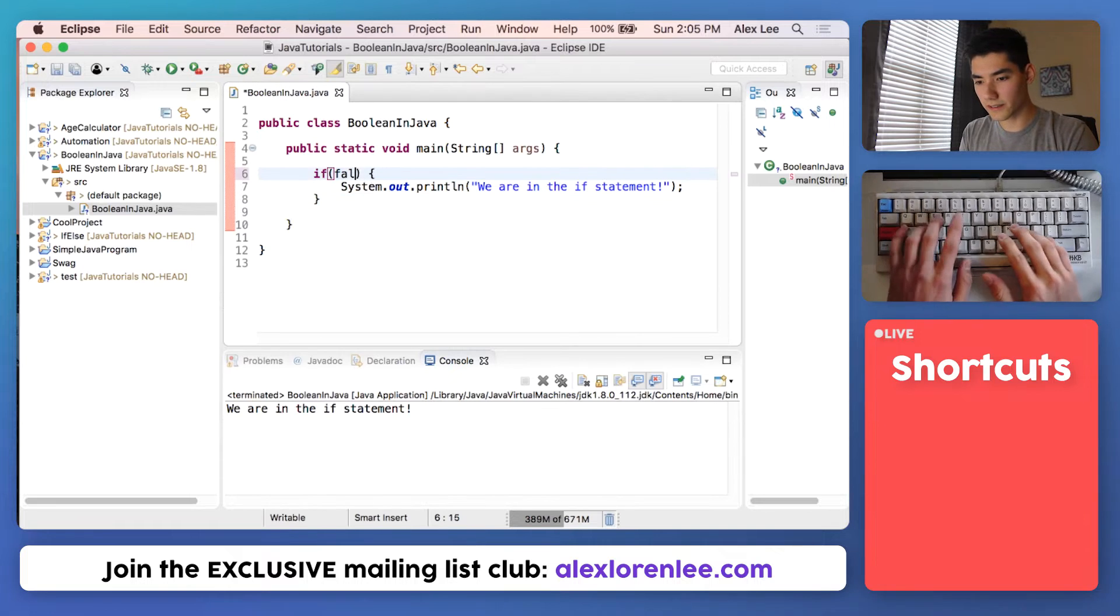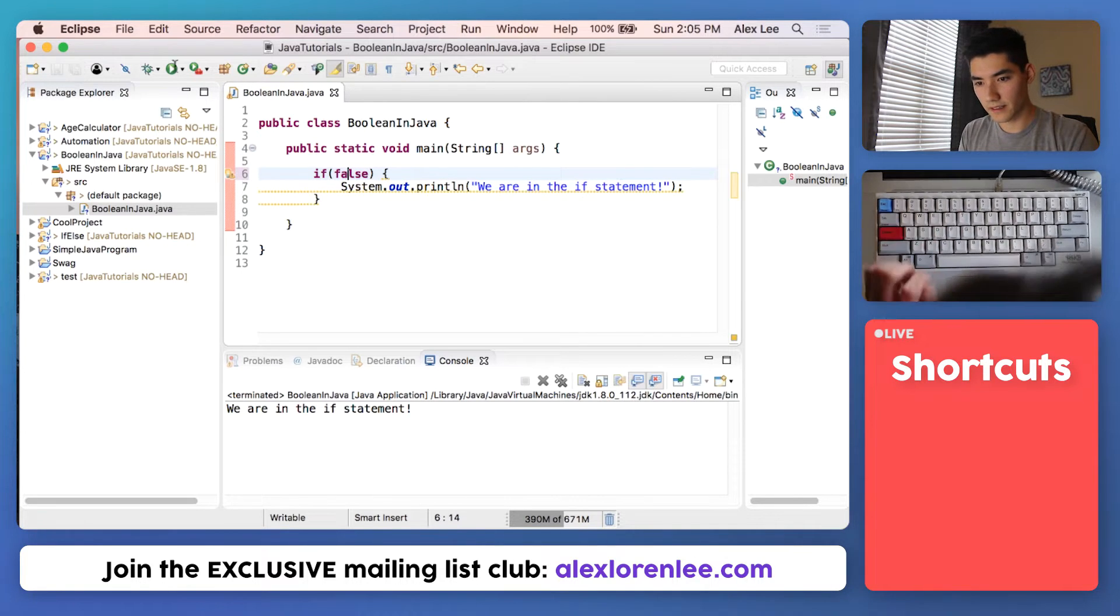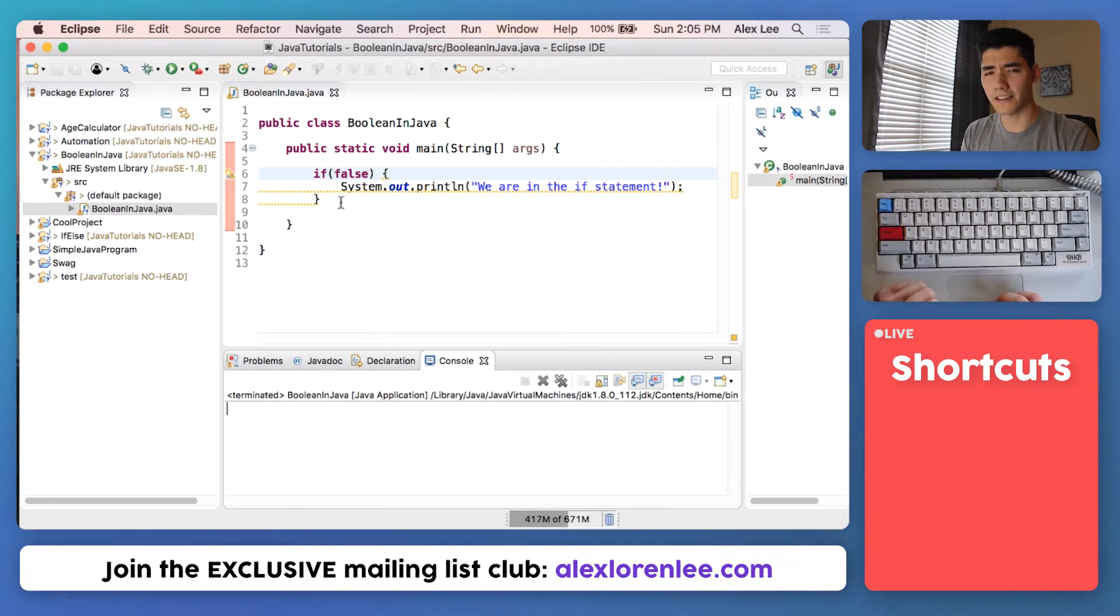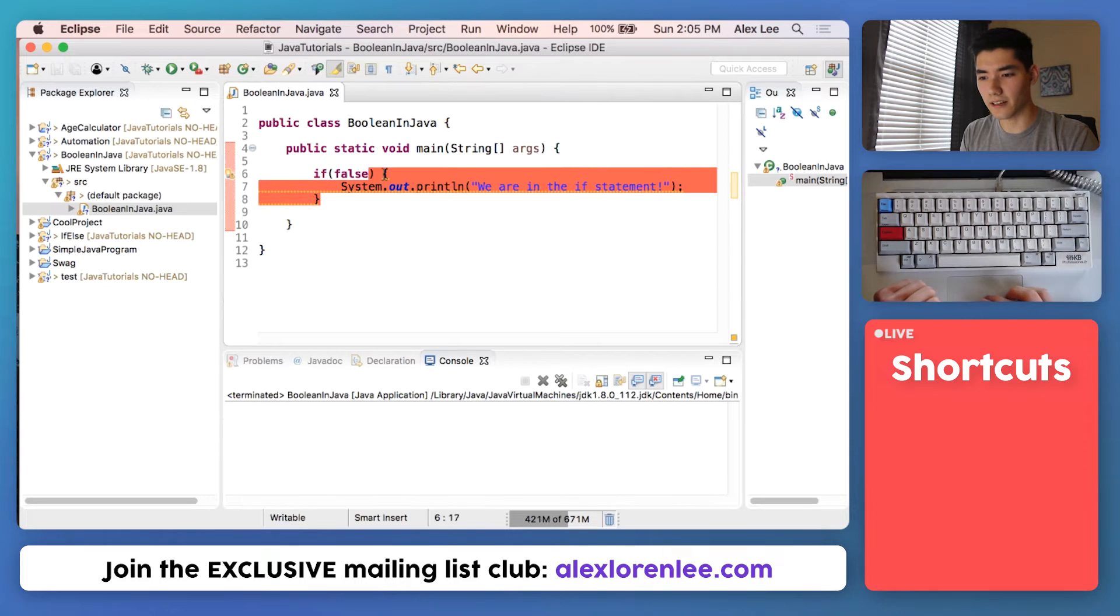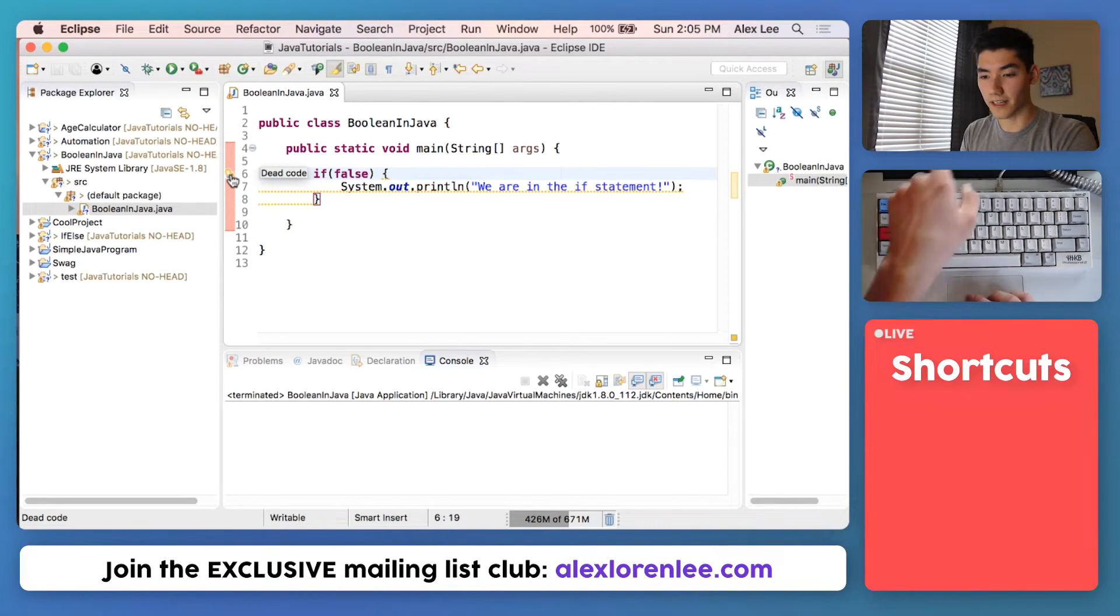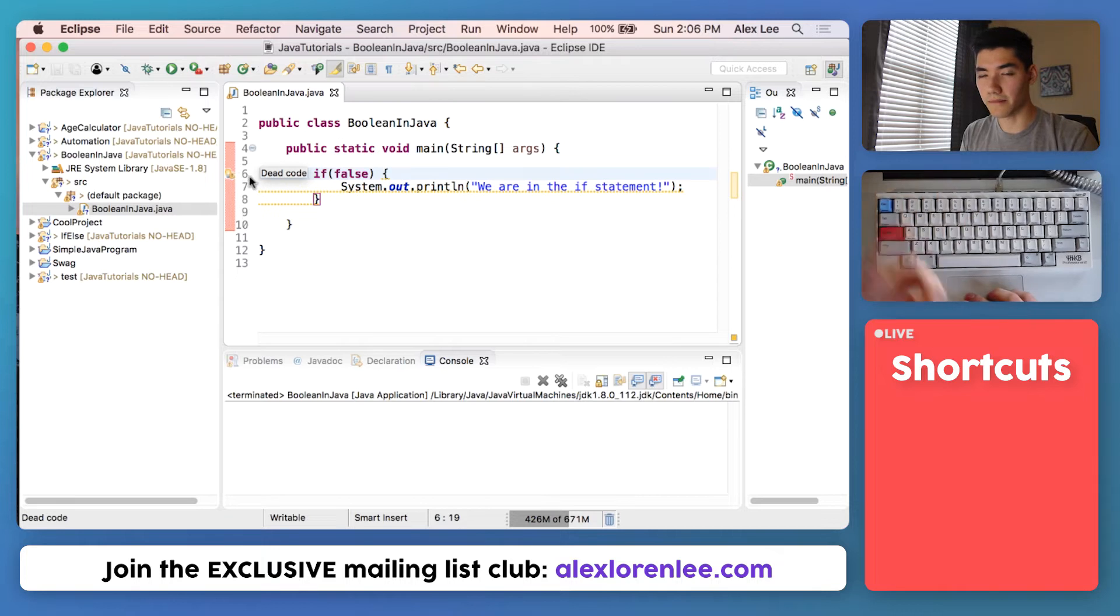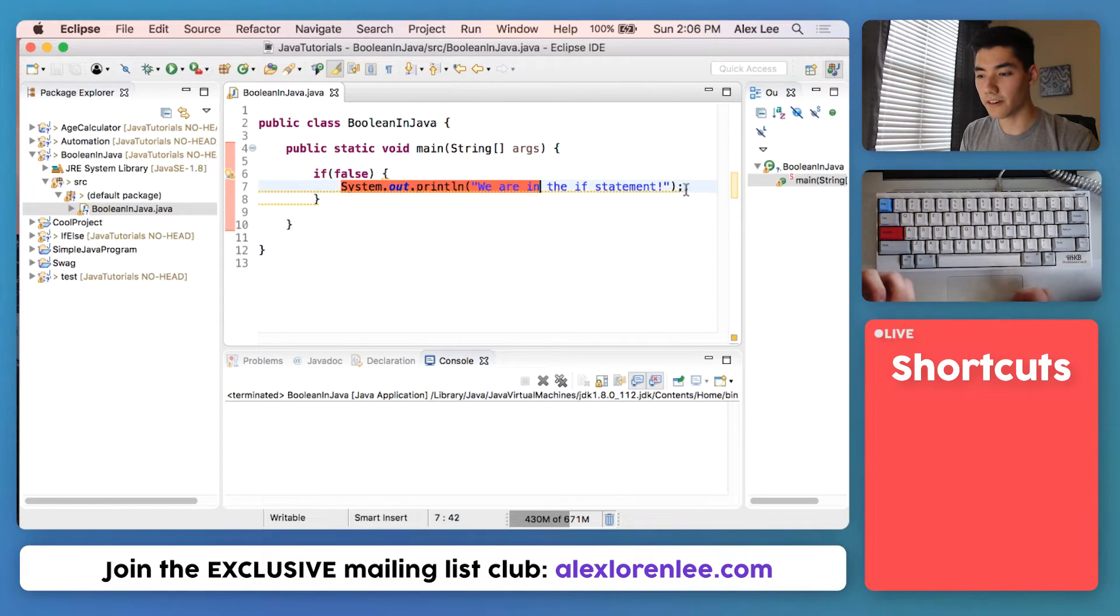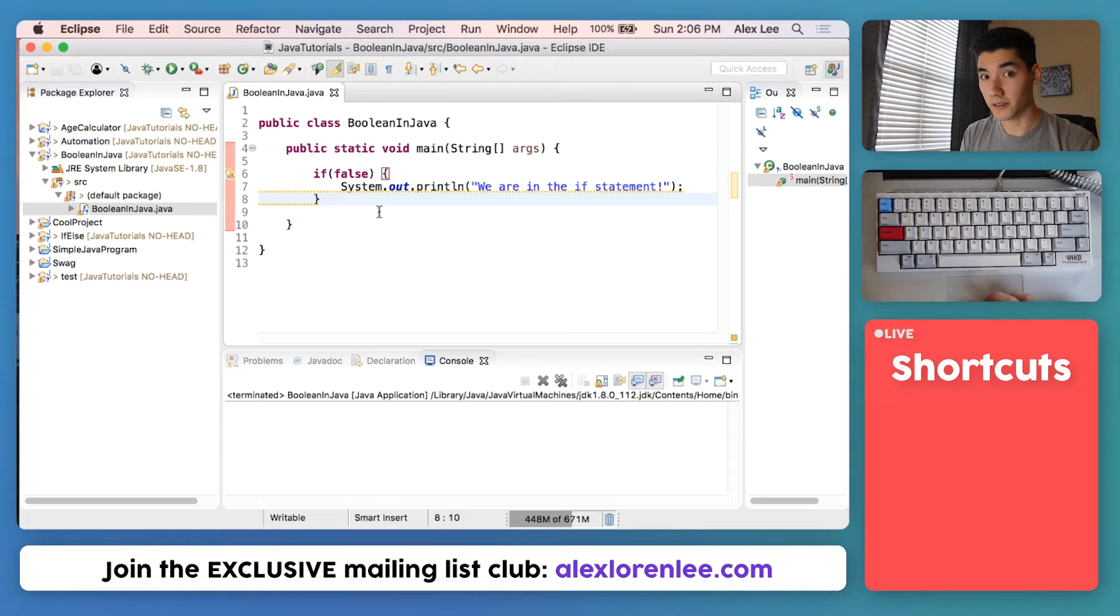If I change this to false, save it and run it, nothing happens. And we actually get these yellow underlines. And if we check out the warning, it says dead code. That means it never gets reached because it will never get run since it's false.